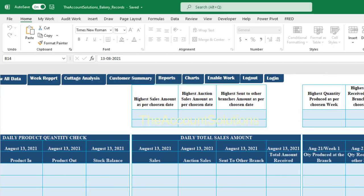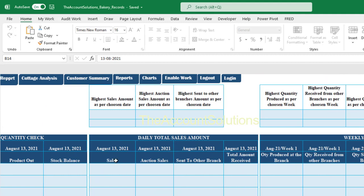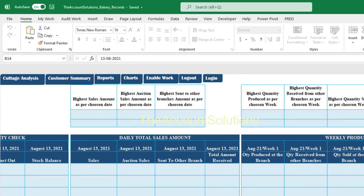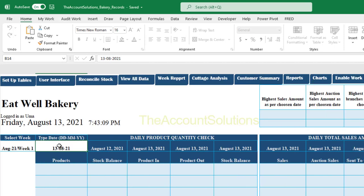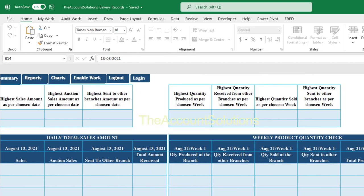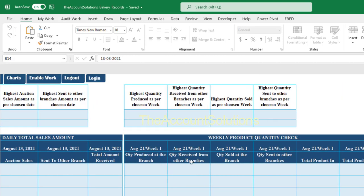Moving further right, we have 'Daily Total Sales Amount' — sales figures, auction sales figures, and the value of product sent to other branches, giving total amount received for that particular day. This report is based on the date you type in and the week you select. You need to type a date to view the report for that day and week.